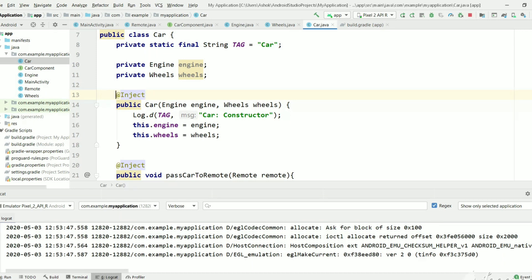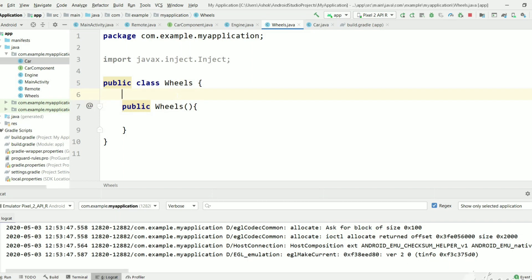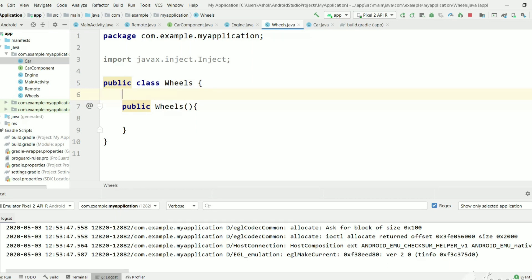In this video we will see how to create objects of third-party library classes using Dagger. Car is dependent on Engine and Wheels. Let's say Wheels is not our class — it is a third-party class. If it is a third-party class, we can't change anything in it, so we can't add an @Inject annotation. But we still need to create those objects. Without an @Inject annotation, Dagger will give an error. Let's execute and see.